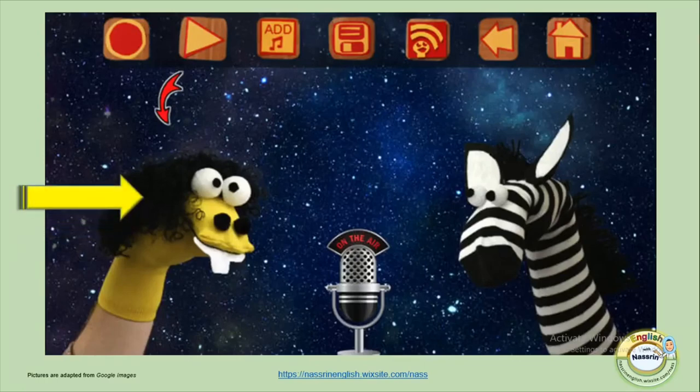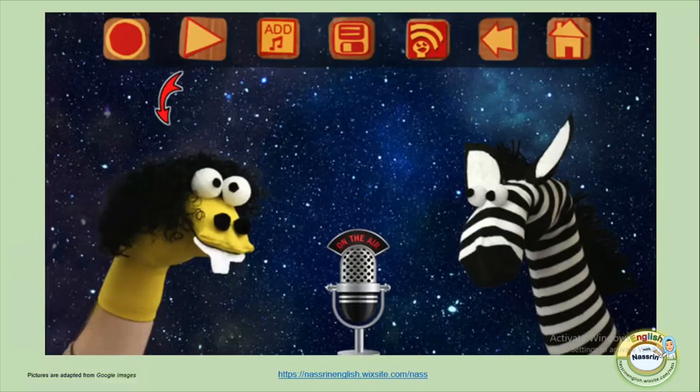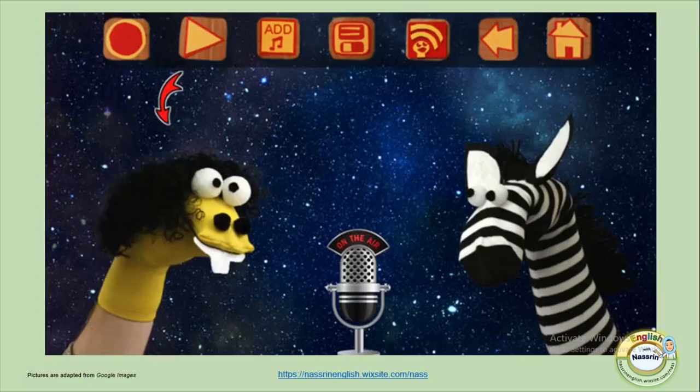Once I click on the recording button, which is the red circle, I can record whatever I want. Then I can play back whatever I have recorded and see if I would like to save it. If I like the recording I have made, all I need to do is click on the save button.